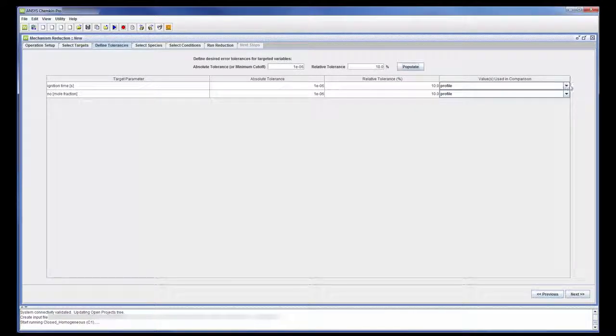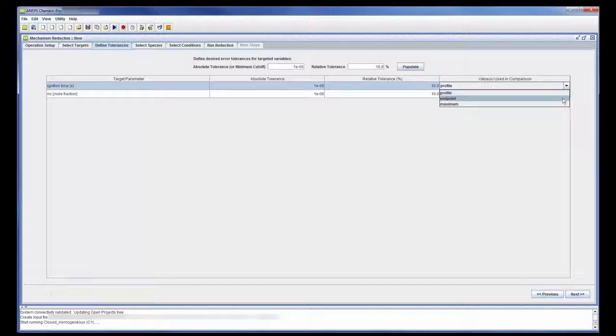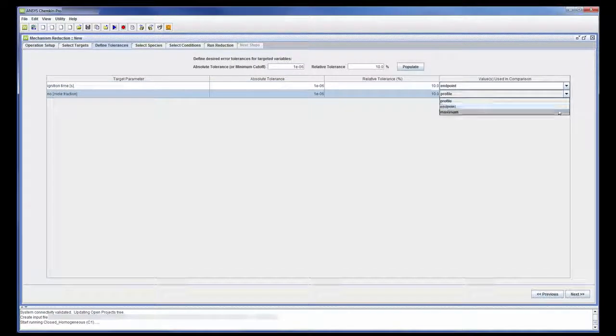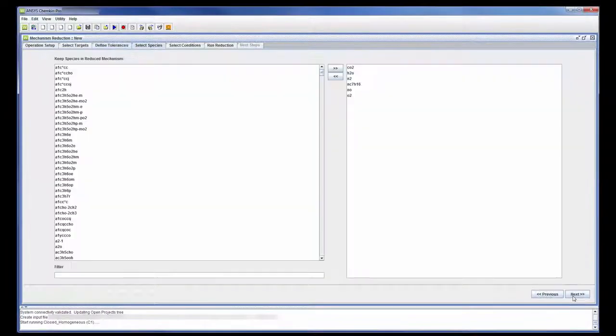Target parameters can be determined a few different ways. In this case, the targets will be determined from the endpoint value of the ignition delay and the maximum value of the NO mole fraction.